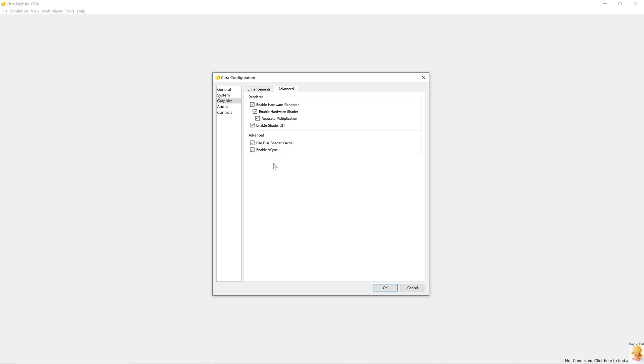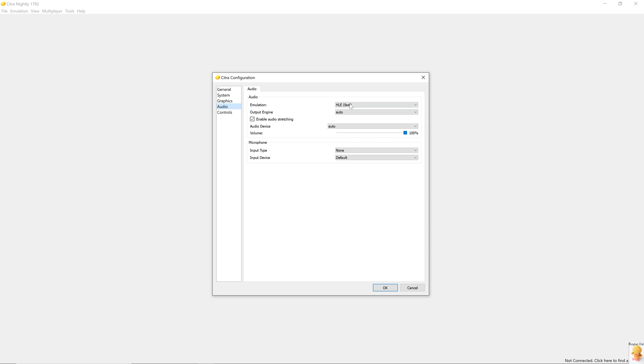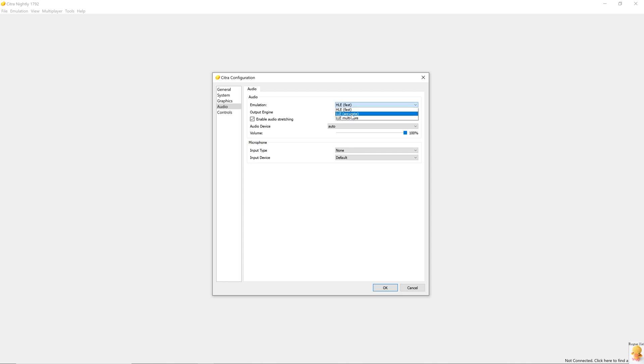In audio setting, we have the emulation engine, which is high-level emulation, HLE. If you get audio stuttering for some reason, it might be helpful to go with LLE accurate. Enable audio stretching. This is a technique where it tries to minimize the audio stutter.